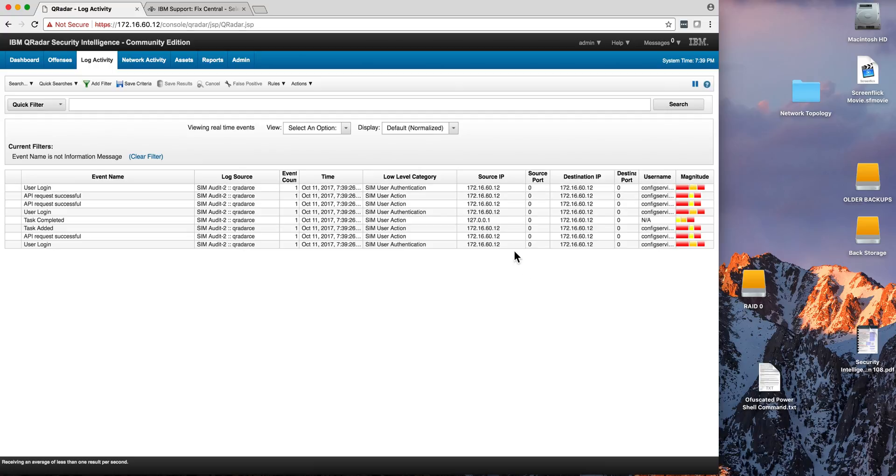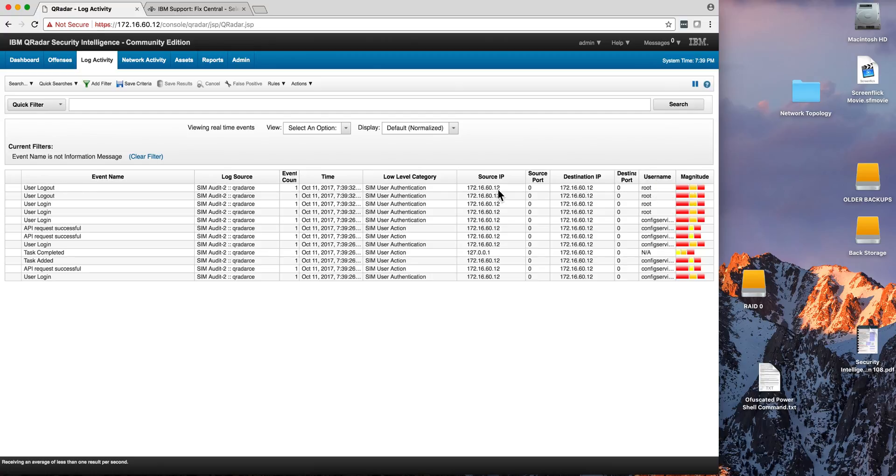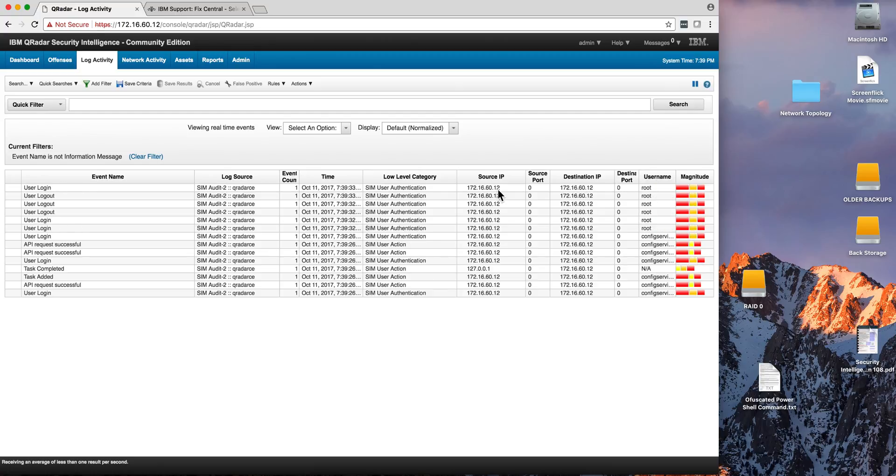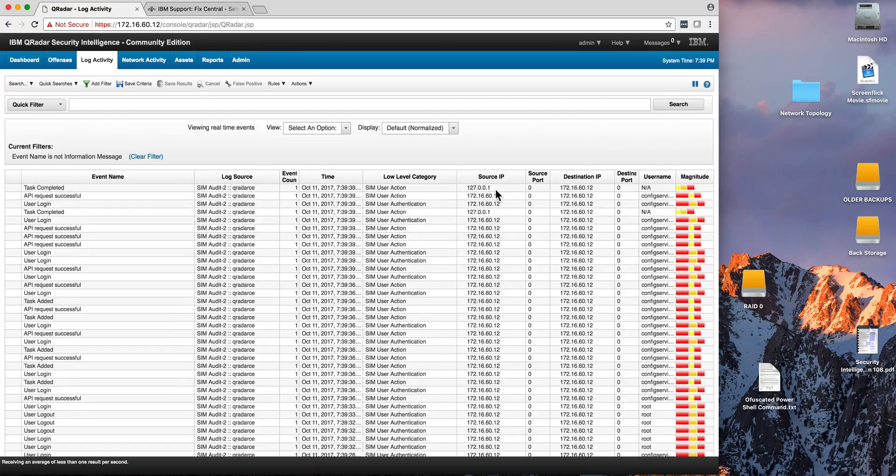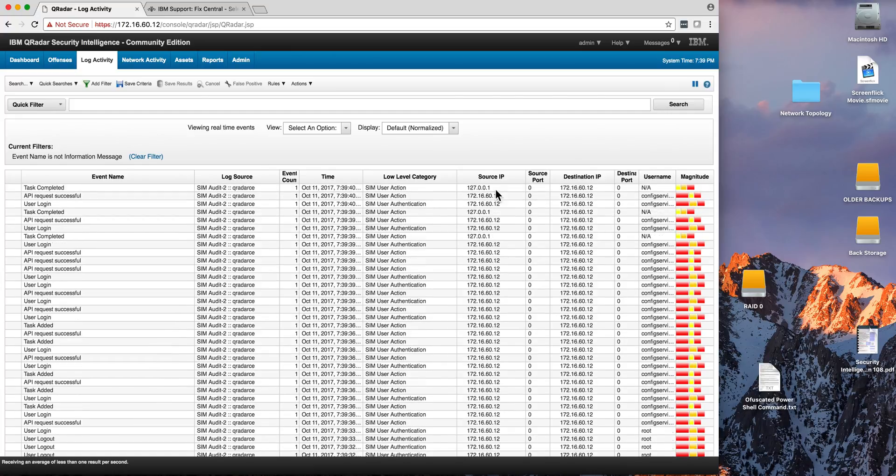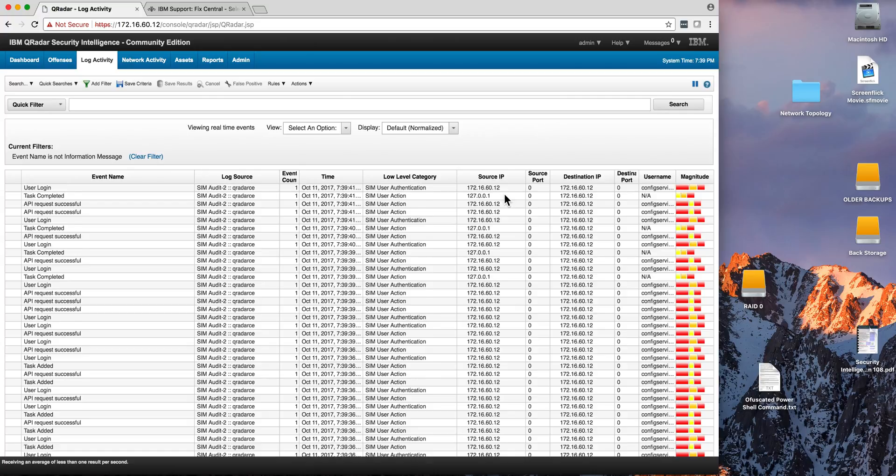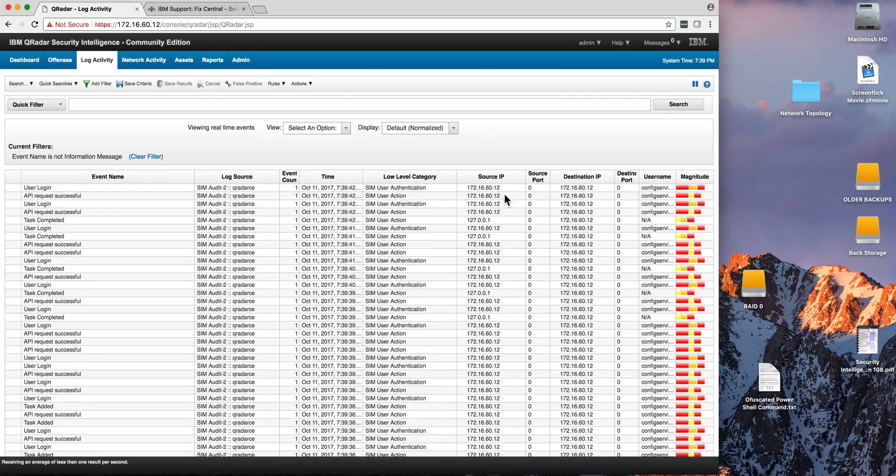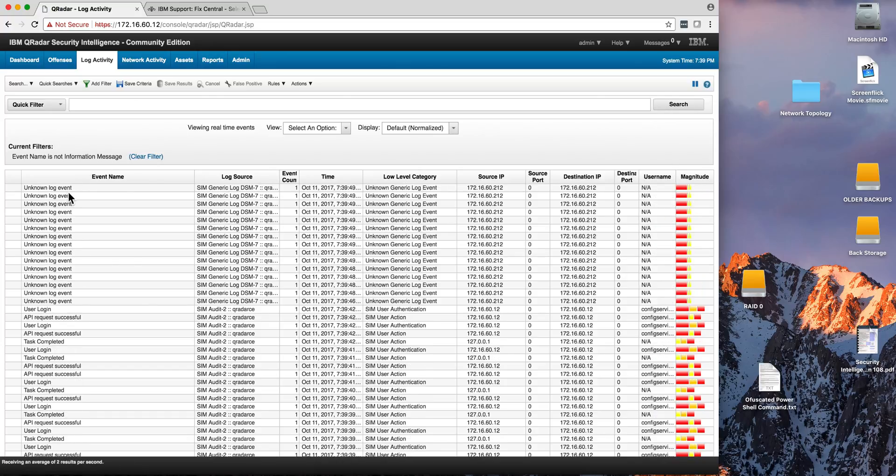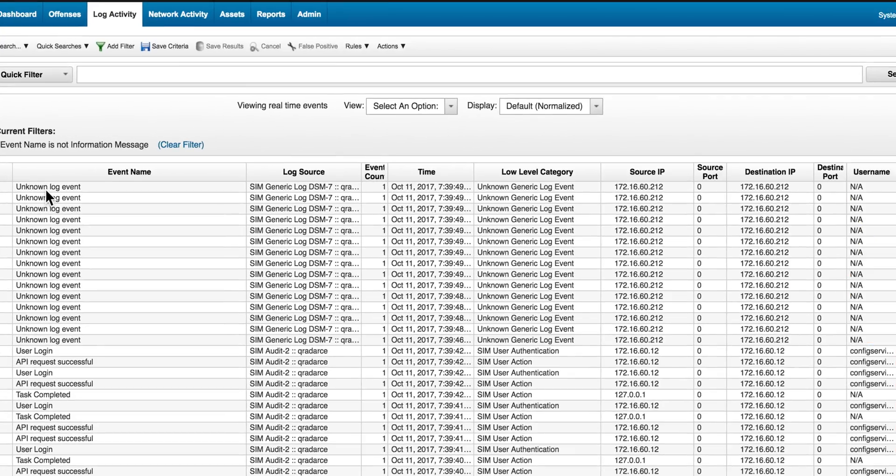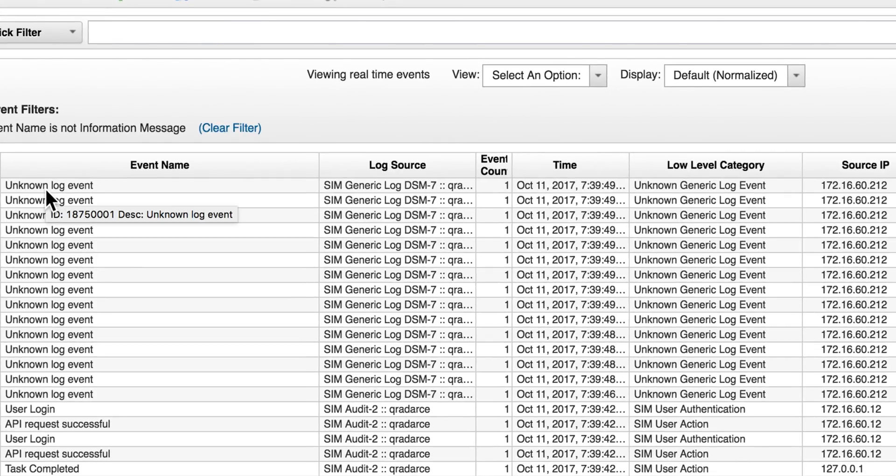This is the source IP 12, which is the QRadar box, but we will see that the 212 is the machine with the Windows logs. And typically what you see when the logs are first sending to QRadar, as you see here's the first one, see unknown log event. You see that there. That means that QRadar doesn't know how to parse it.